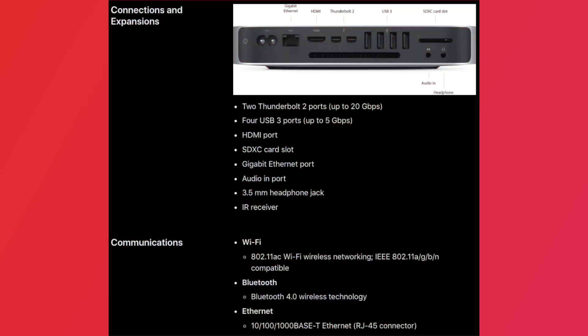Besides Thunderbolt, it has four USB 3 ports up to 5 Gbps, an HDMI port up to a resolution of 4096 by 2160 at 24Hz, Gigabit Ethernet, SDXC card reader, line-in, and a headphone jack, something you don't see very often anymore, especially on Apple's newer mobile devices. It also has an IR receiver for use with compatible remotes.